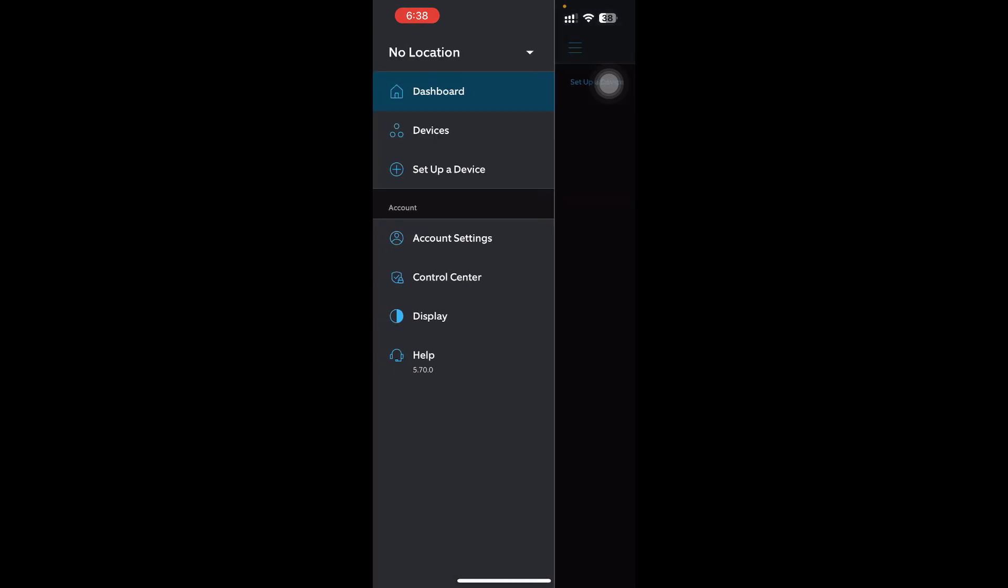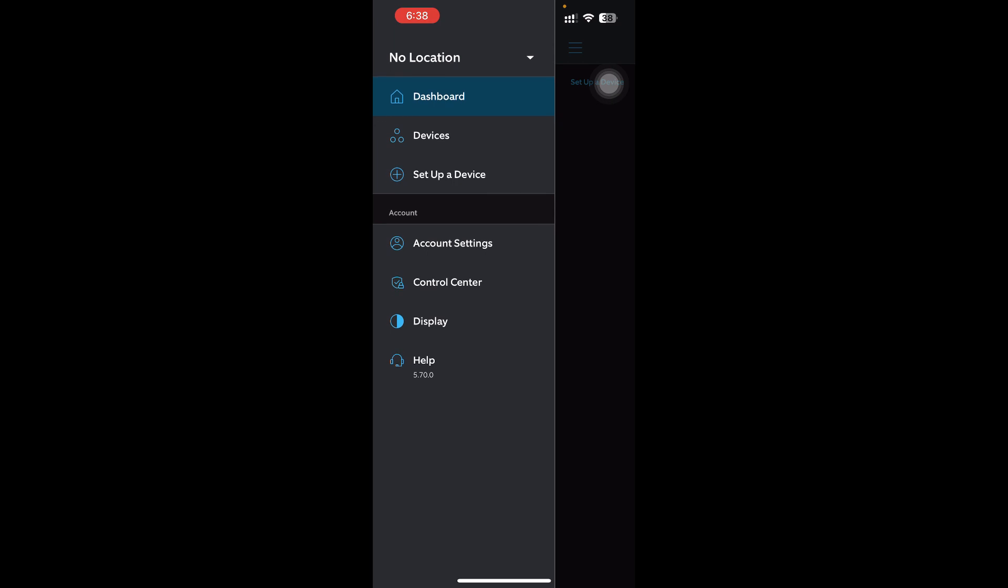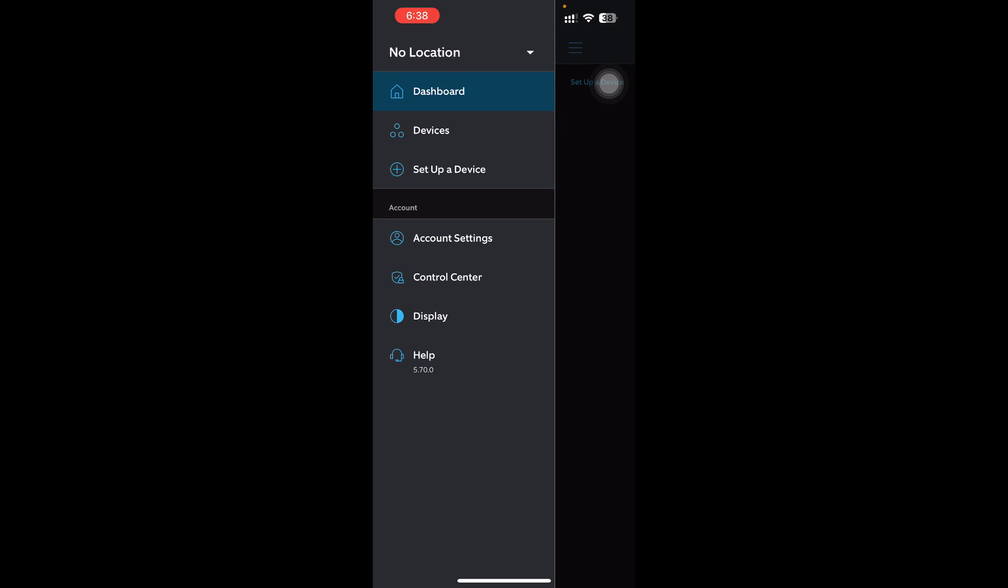What you need to do is go to the three-line menu option on your top left corner. Then you'll have two options: you can go with Account Settings, Control Center, or Help. I'm going to go with Control Center right now. It will load and redirect you.